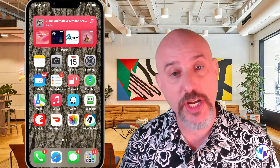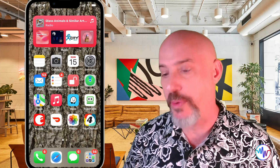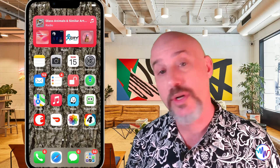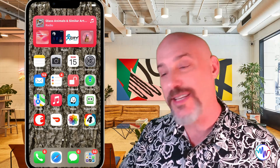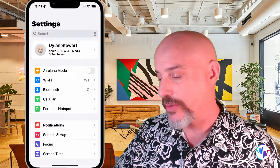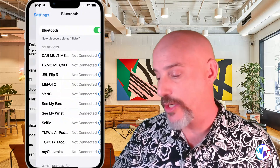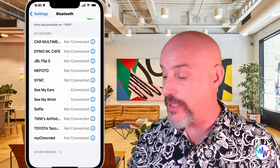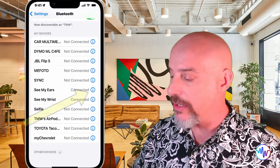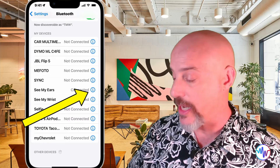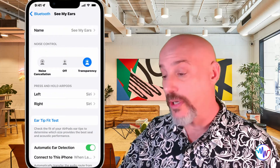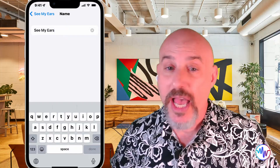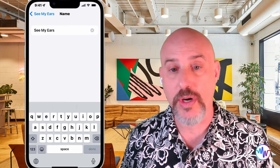If you want to change the name of your AirPods, the first step is to put them on. Once they're on and connected, on the device they're connected to go to Settings, go into the Bluetooth section, find them in your list, and click the little eye to the far right side. From here you can click on the name section at the top and call it whatever you want.